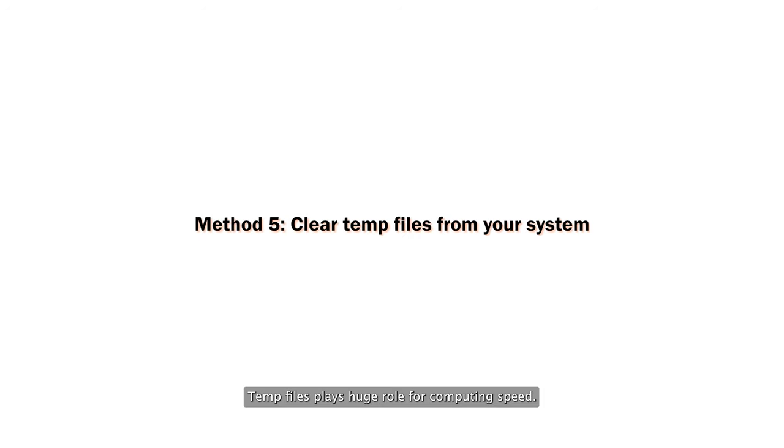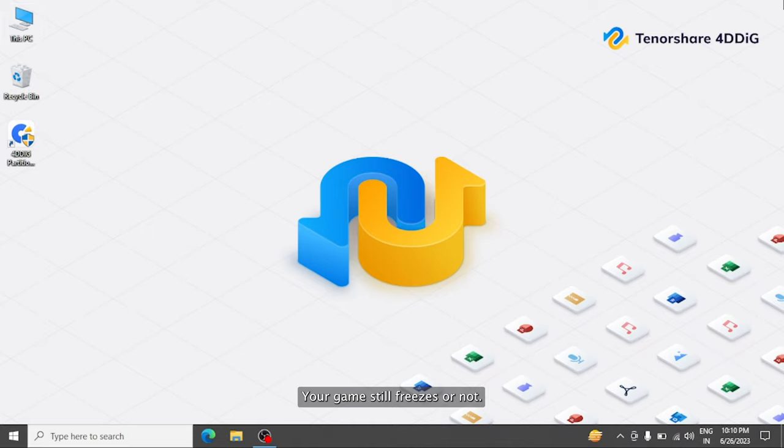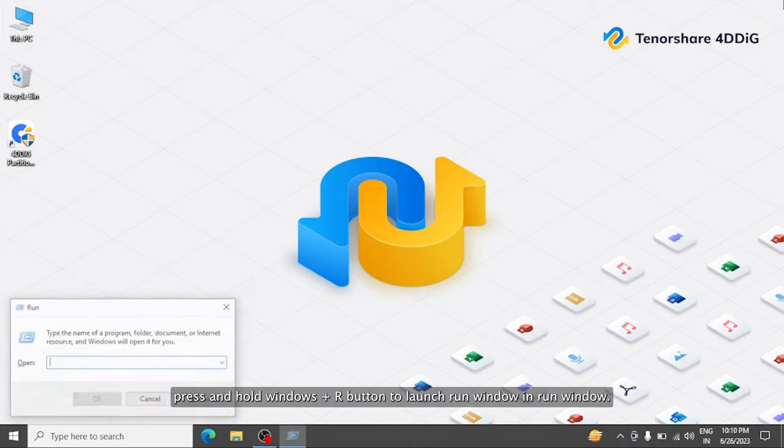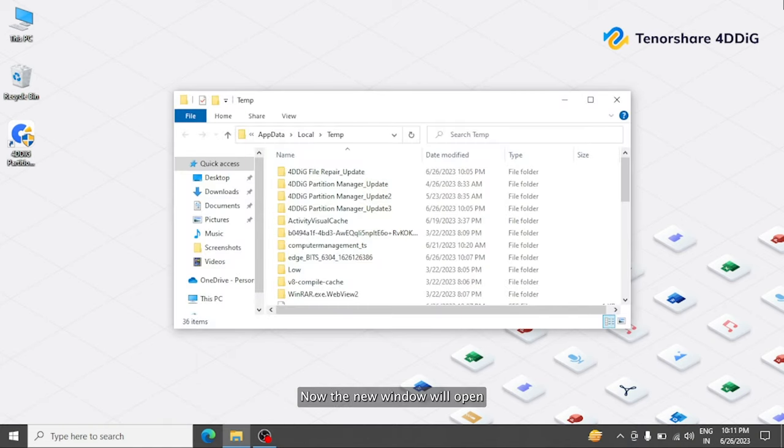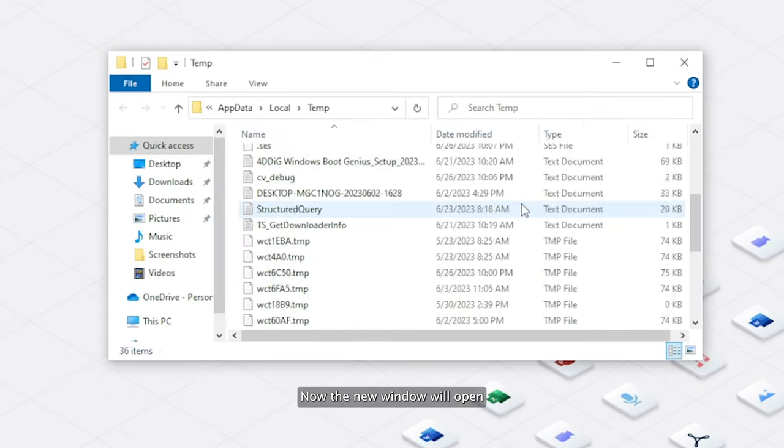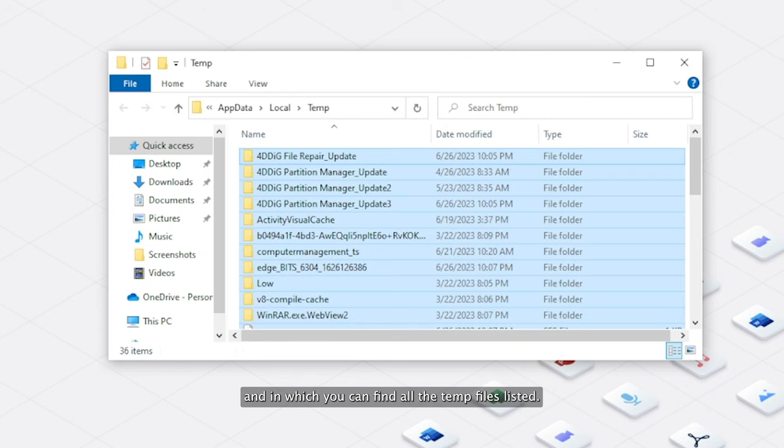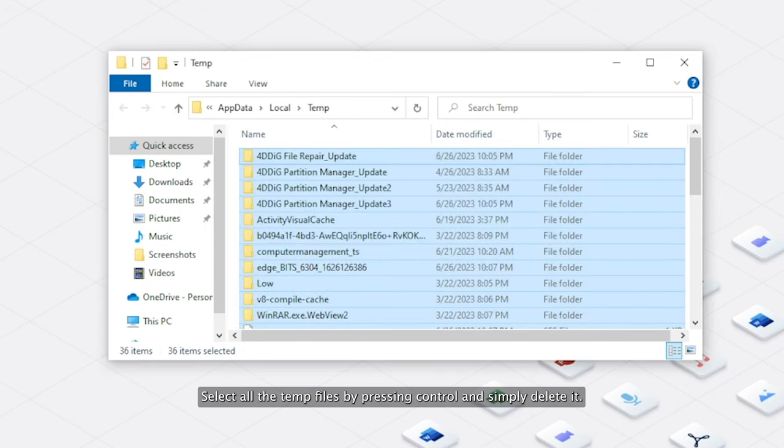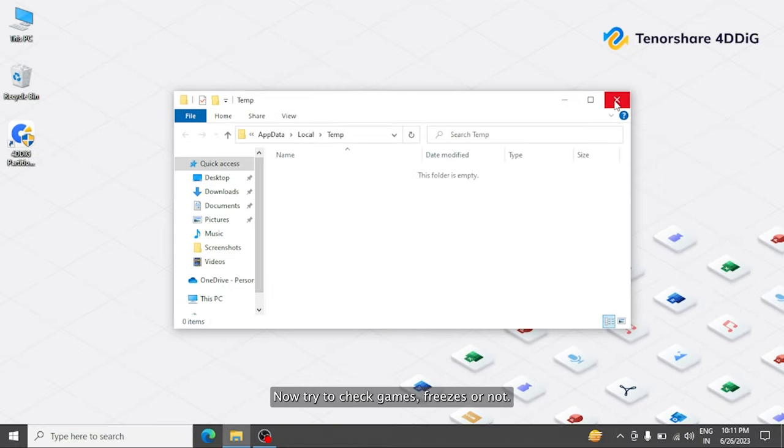Temp files play a huge role in computing speed. You can try to clear temp files from your system. Press and hold Windows Plus R to launch the Run Window. Type %temp% and hit Enter. A new window will open with all temp files listed. Select all the temp files by pressing Ctrl A and simply delete them. Now check if games freeze or not.